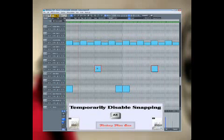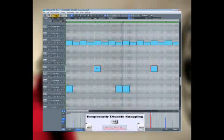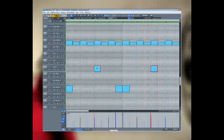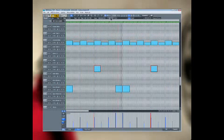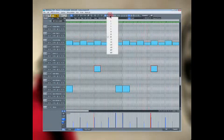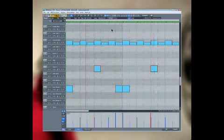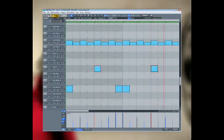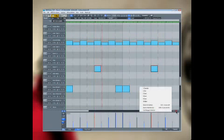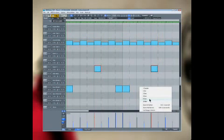ALT also works for moving objects in the Arrange window as well. Change the Q grid back to eighths and I'll hard quantize the snare again. Left click on Zoom and select 8 bars to zoom out to see the full drum part again.